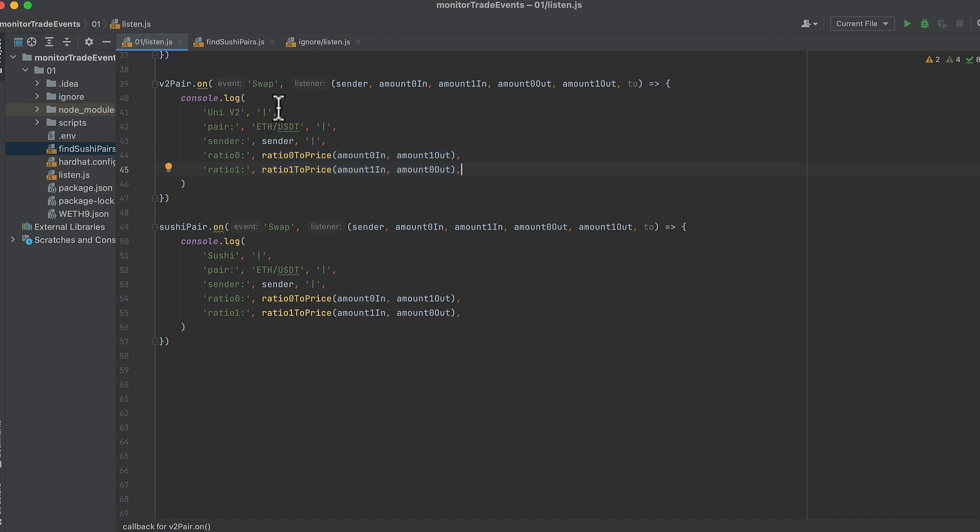Then we'll log that it's Uniswap v2. We'll log the pair. We'll log the sender. And then we'll log both ratios. So one of these is going to be null, and the other one's going to have a value. Just ignore the one that's null. Or write a function that combines them and spits out the one that's not null.